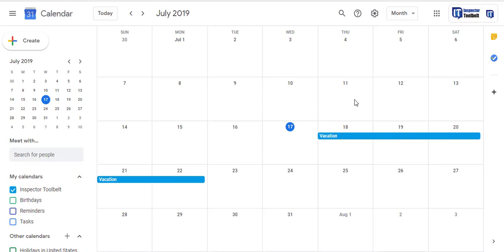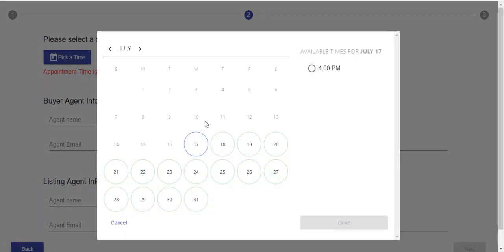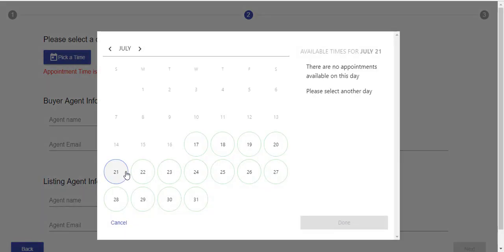But here, let's say you want to go on vacation from the 18th to the 22nd. Simply put that in your calendar, give it a few moments to sync, and then when somebody tries to schedule an inspection on those days, it will automatically block them out.